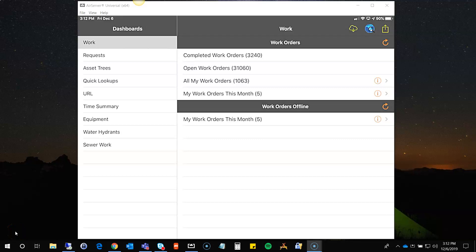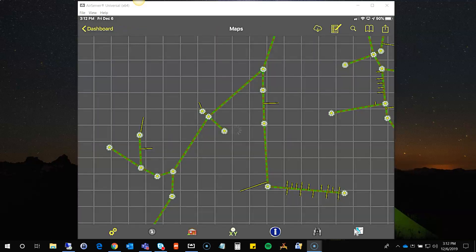Hello, this is Matt Worley and this video will cover Lucity 2.0 for iPad and iPhone, specifically looking at the map and finding and working with assets in the map. To start, we're going to open the map from the dashboard by tapping the map button in the upper right. Once the map loads, it loads to an extent that I had saved before, and you can see a lot of different assets and features showing in the map.